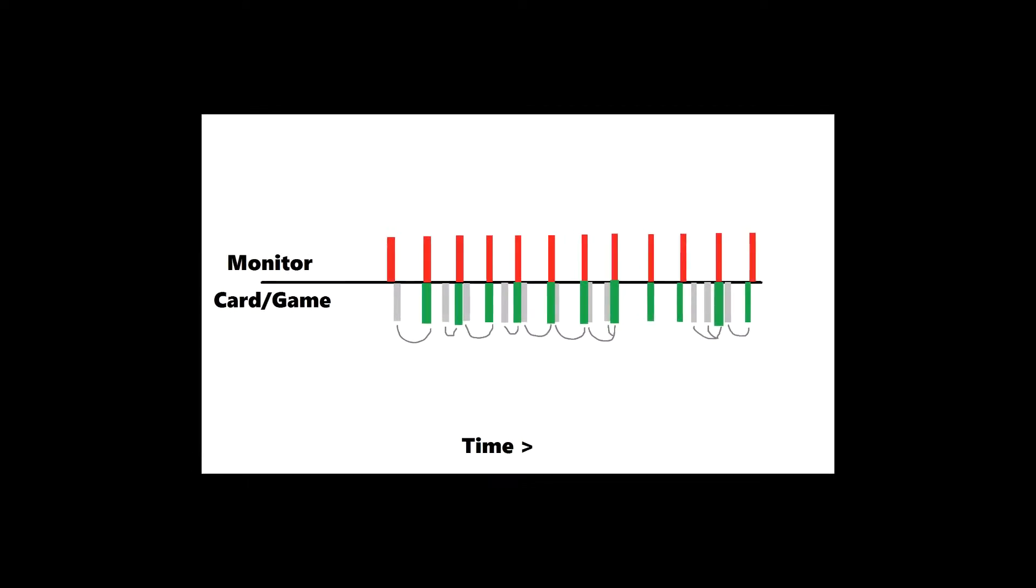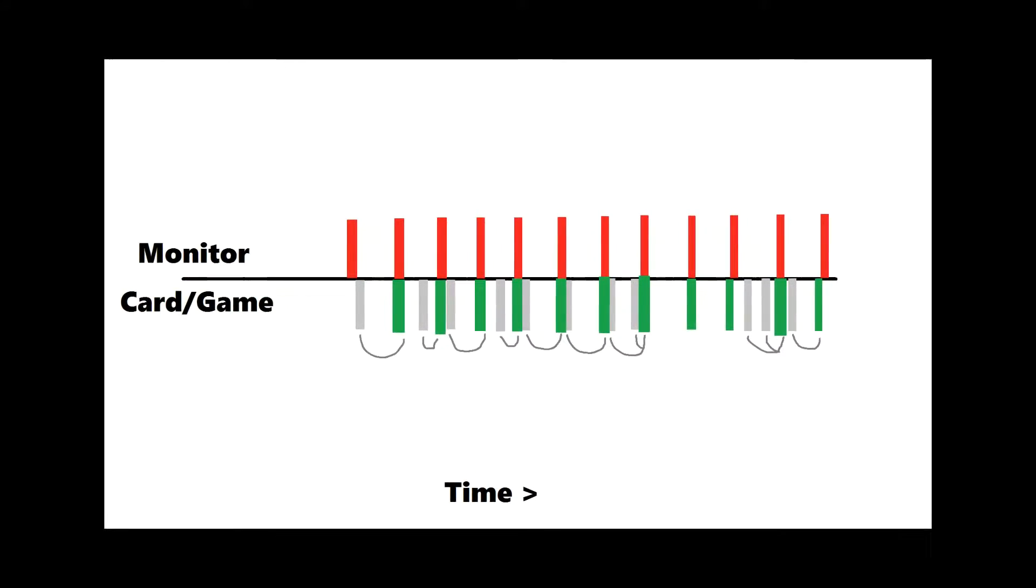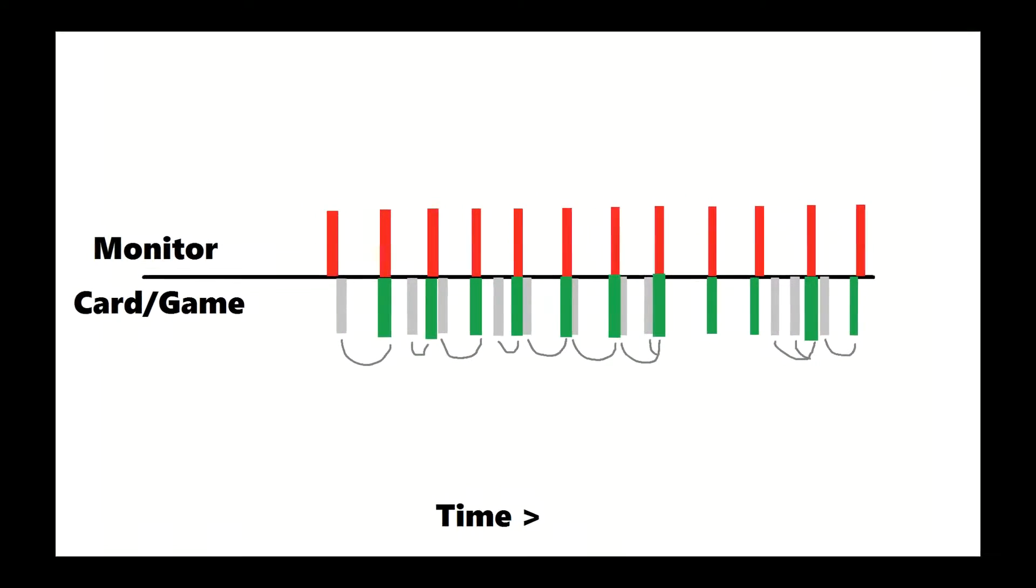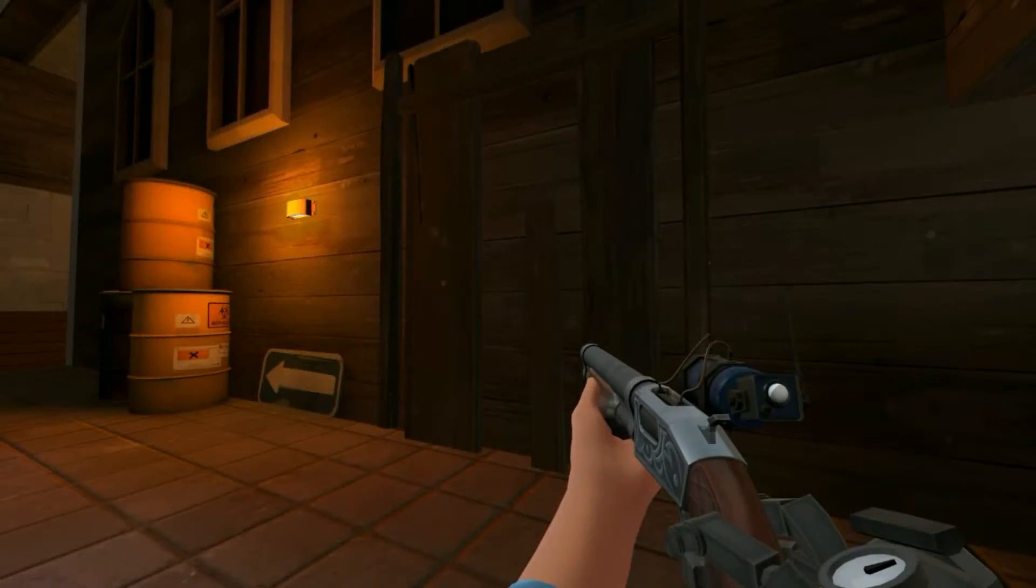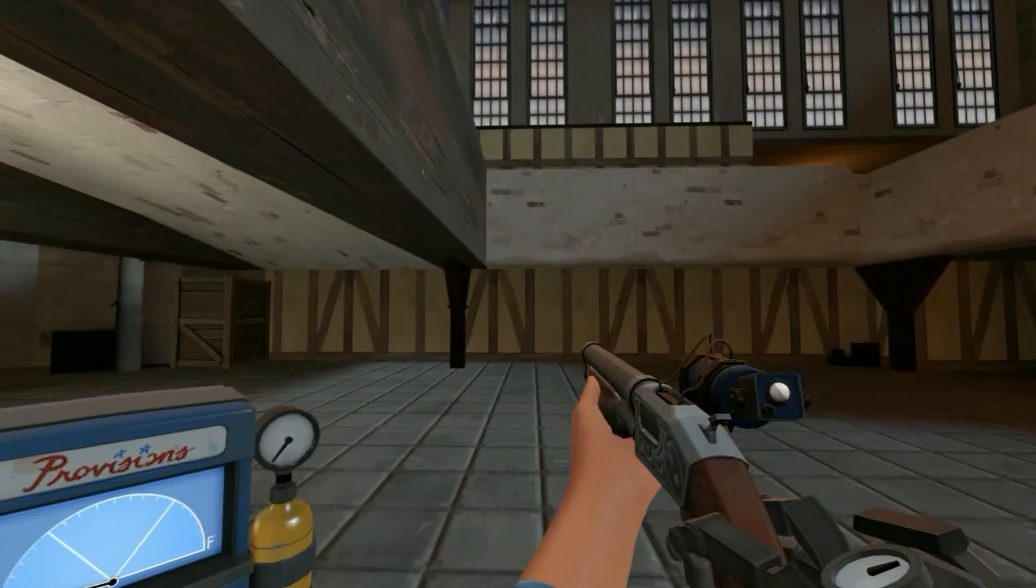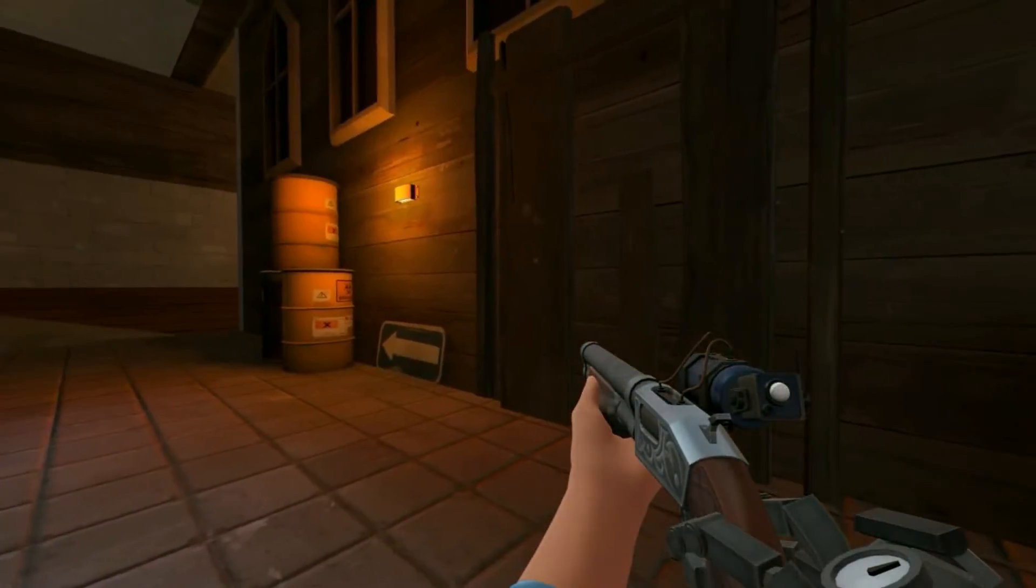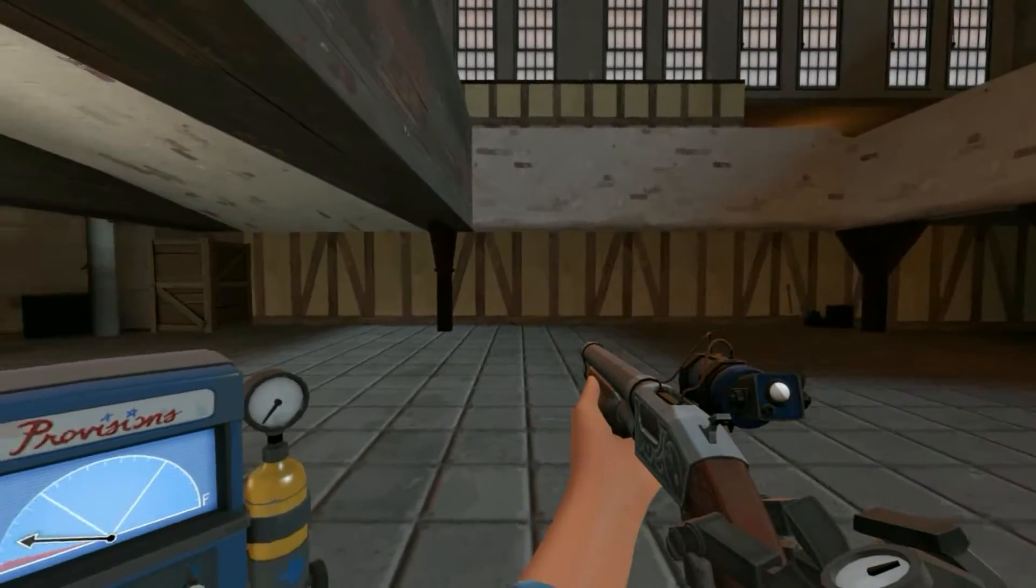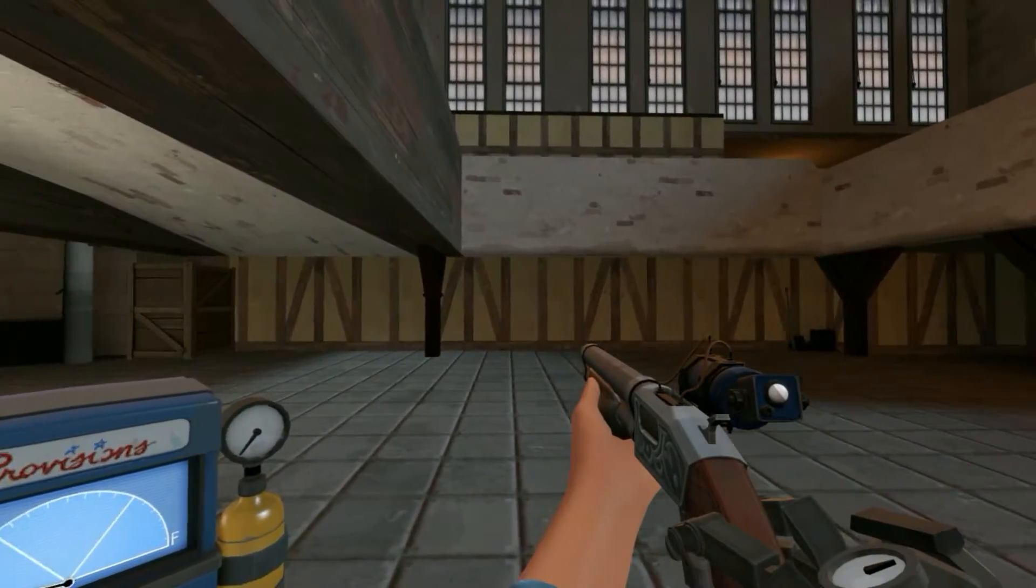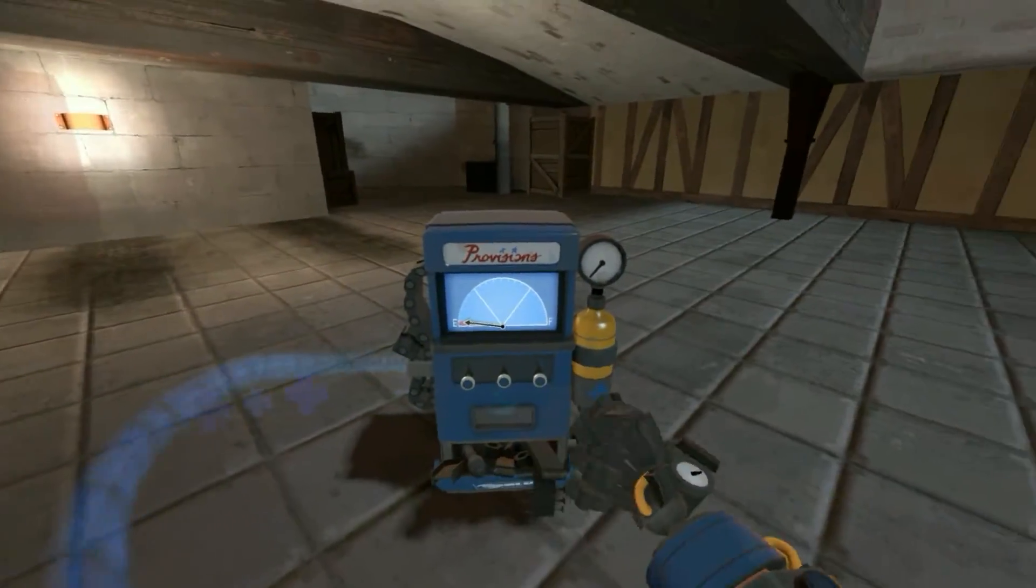However, because V-Sync delays your frames from being shown, it leads to a noticeable delay in movement. I suggest you hop into a private server and flip on and off V-Sync to see what difference it makes. I guarantee you will notice a delayed movement when enabling V-Sync.